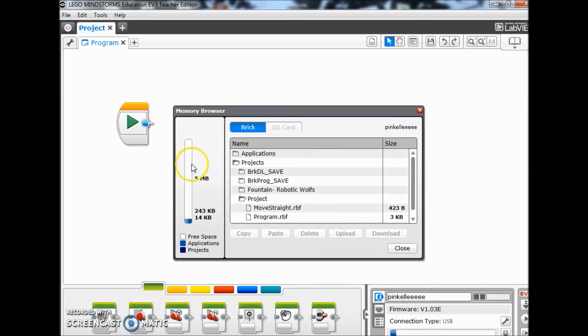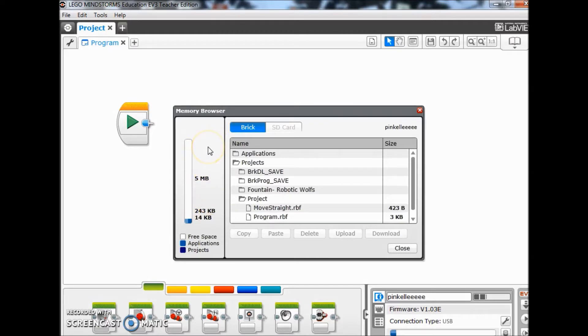Over here to the left it tells you how much free space, applications, and projects have been used on this brick. So if you're ever wondering how much space is left on there, you can find that out here through the memory browser.